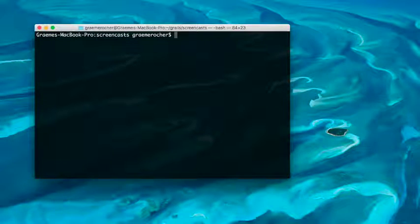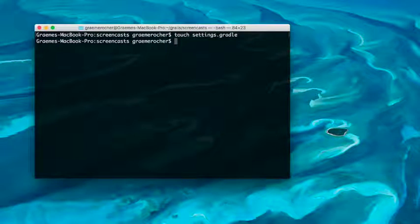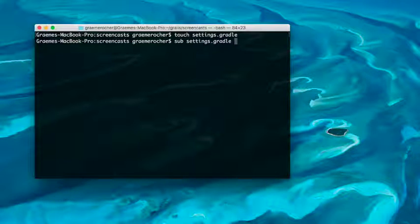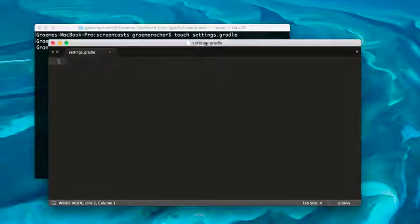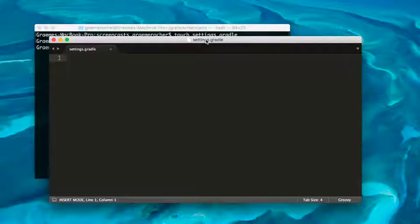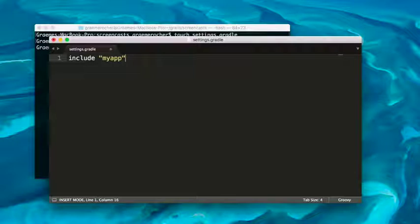Once you have those two in place, the next thing to do is to create a settings.gradle file, which we can open up in the text editor. Within the text editor, the key is to use 'include' and then your application and the plugin.